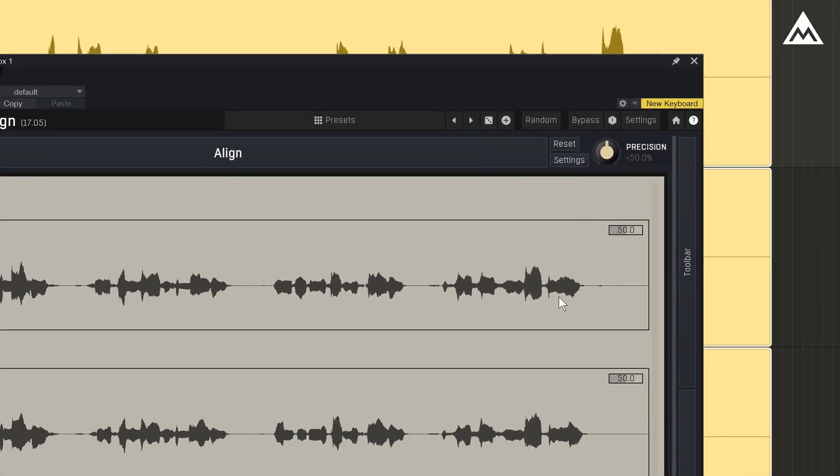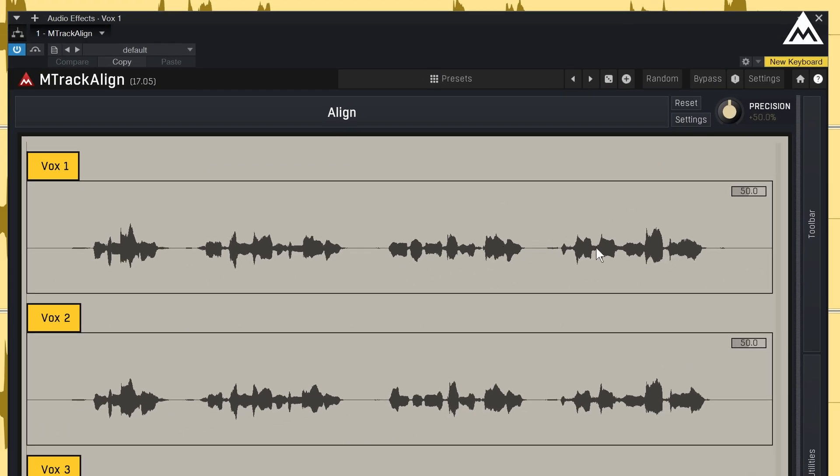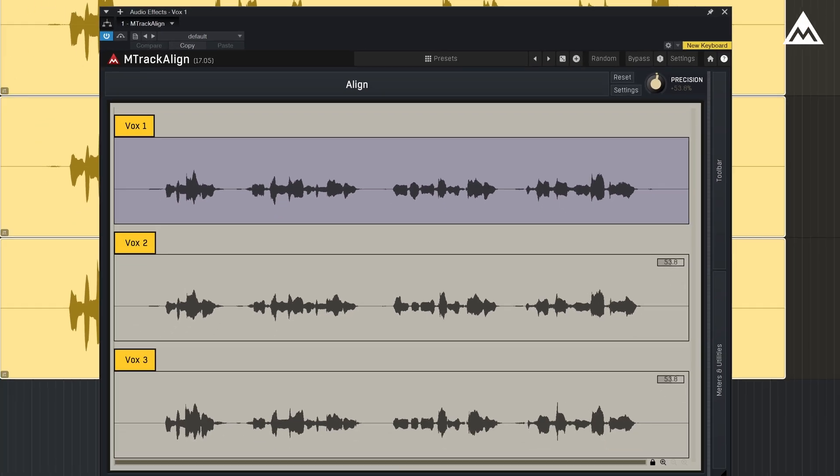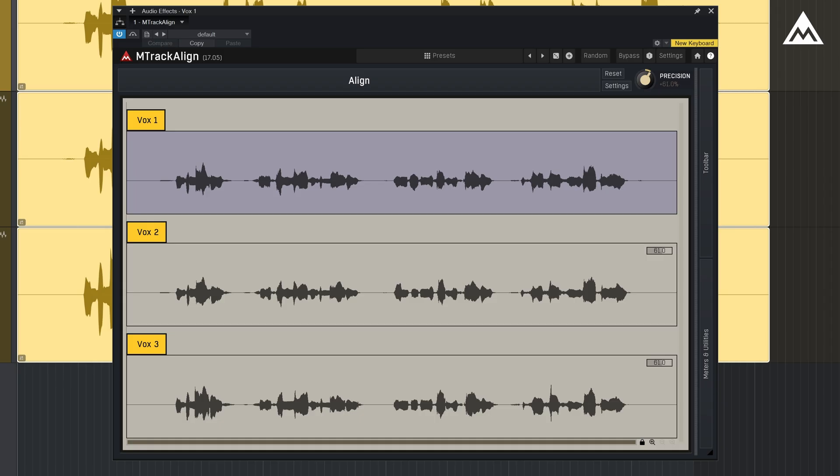You can also fine-tune it per clip. For example, I could set one clip to 59%, another to 40.5%. Just note that tweaking the global precision afterward will reset the individual values.